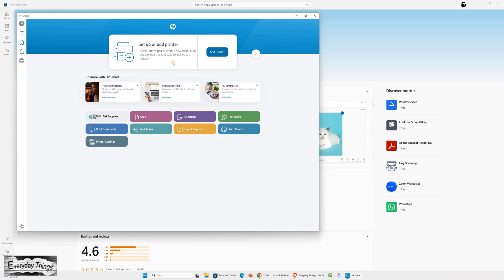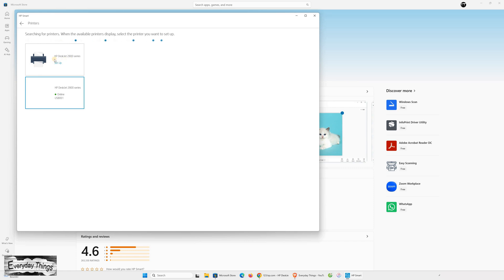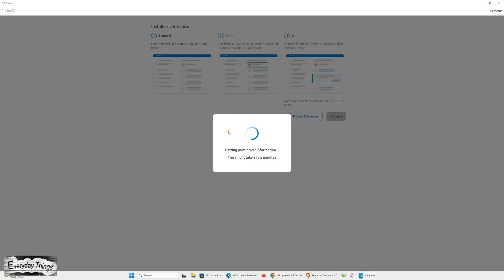Click Add Printer. Now, take your USB cable and connect one end to the printer and the other end to your PC. Wait a few seconds. The app will automatically detect your printer. When your printer appears on the list, select it and click Continue.